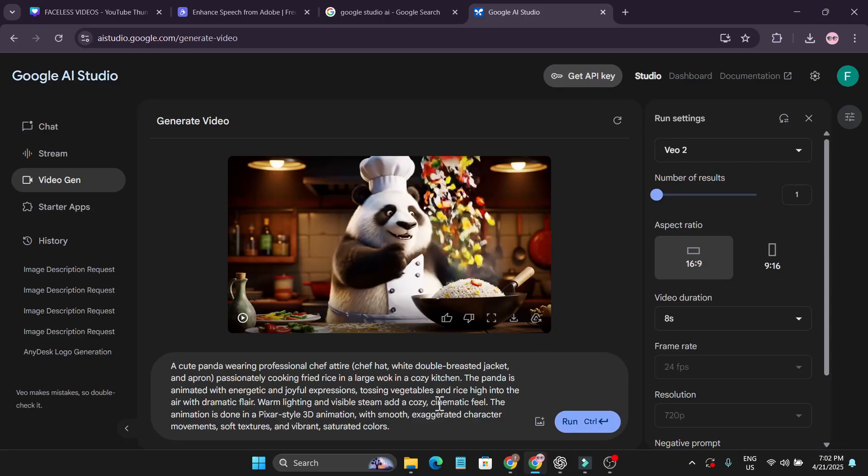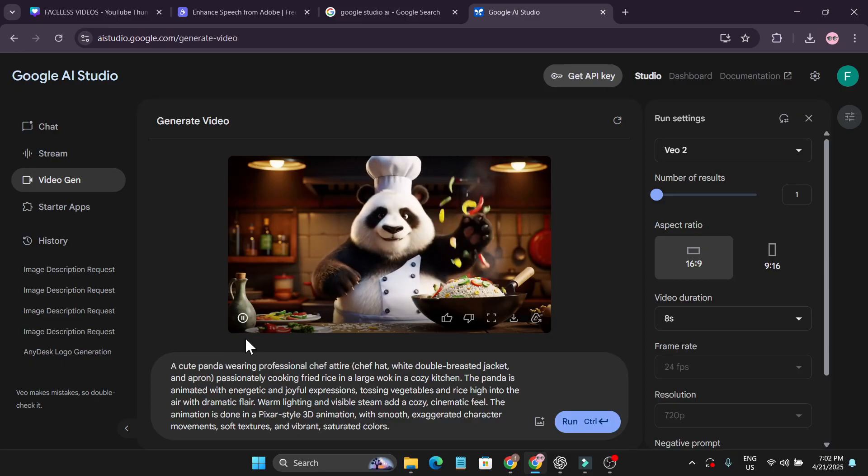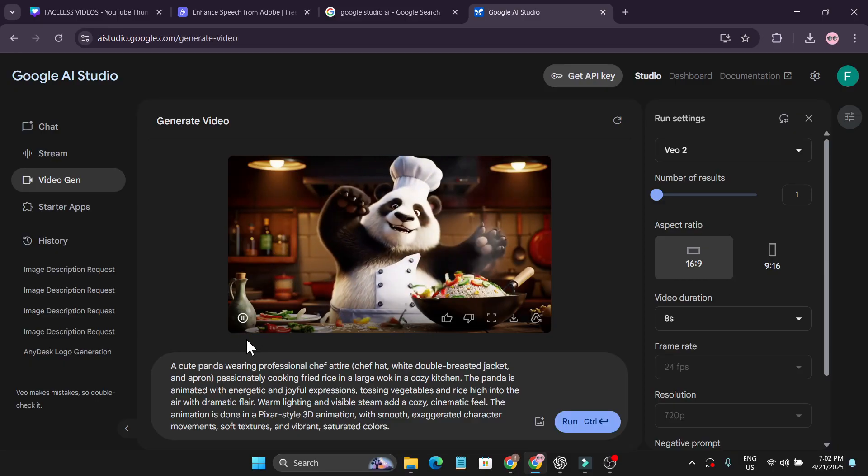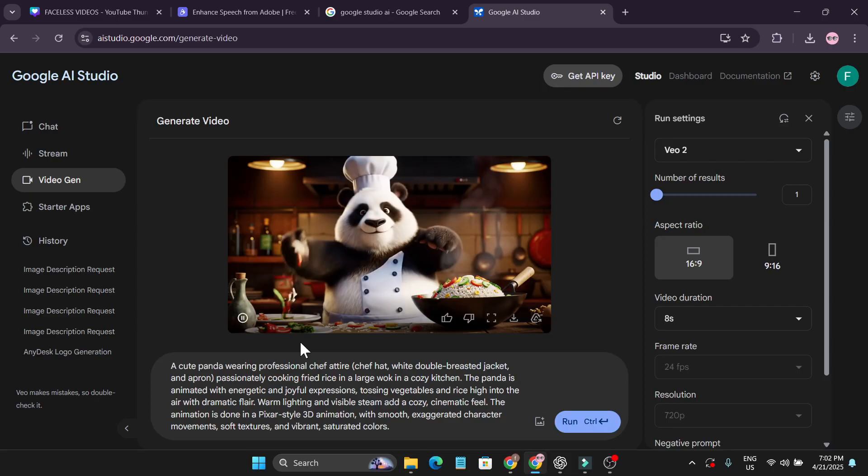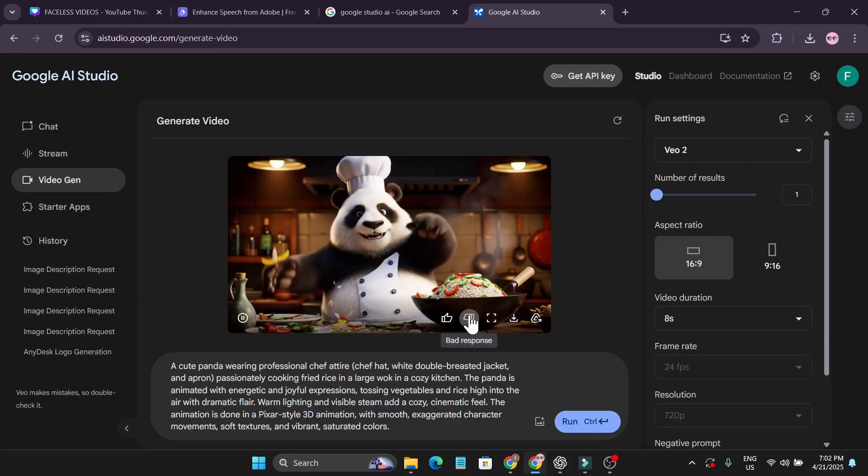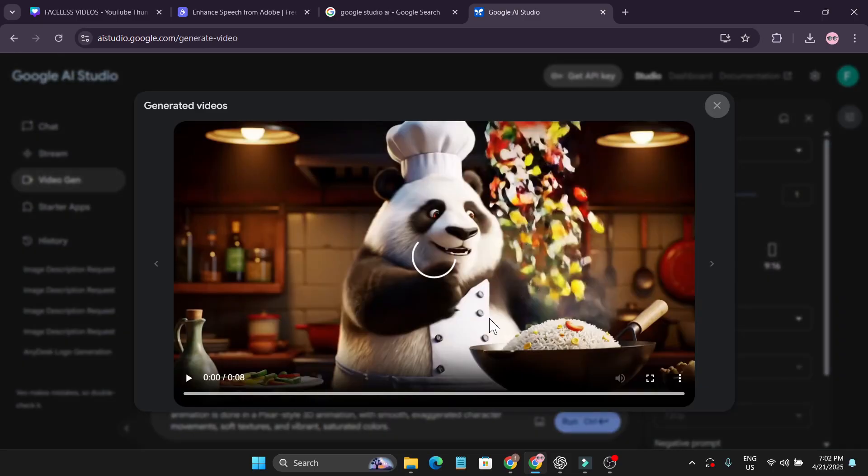It also gives you a cinematic feel, like Pixar style 3D animation. Let's see the video. It does look like he's enjoying himself and it does look like a Pixar 3D animation. The video quality here is pretty amazing.